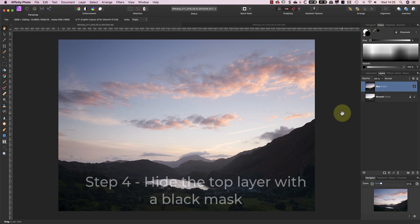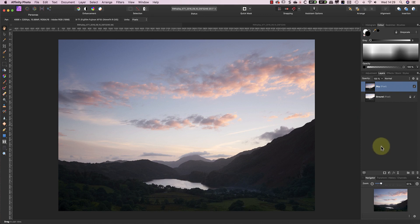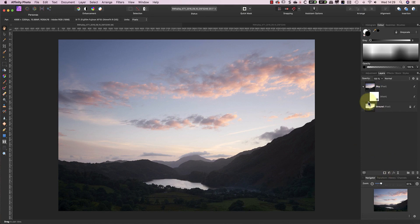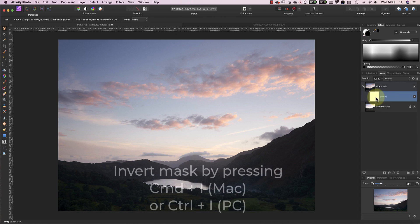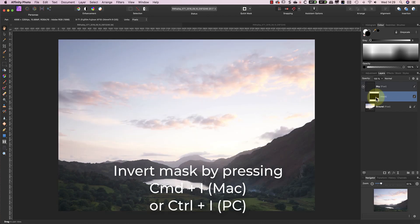My next step is to hide the sky layer using a mask. To do this, I'll select the layer in the Layers Studio panel and then click the Add Mask icon at the bottom of the panel. This adds a new white mask to the layer. I can then invert this mask by selecting it and pressing CMD and I on my keyboard. If you're using a Windows PC, that's CTRL and I.